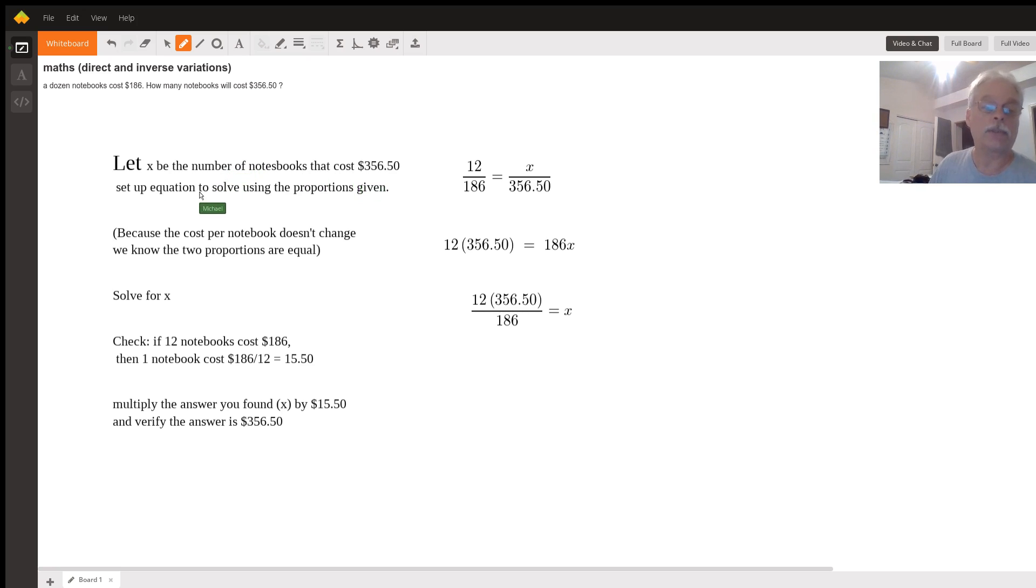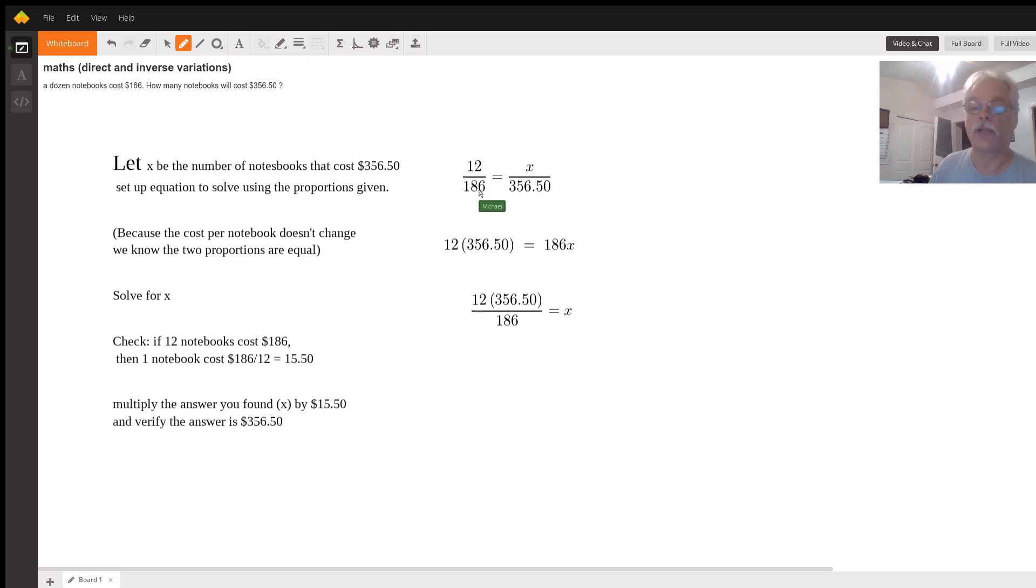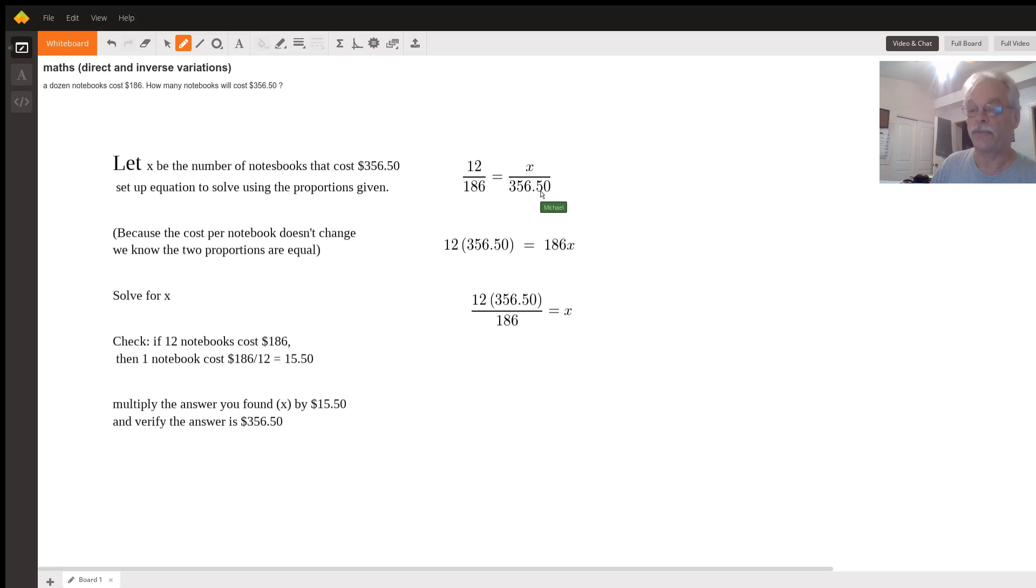We set up an equation to solve using the proportions given. So 12 notebooks cost $186, X notebooks cost $356.50.